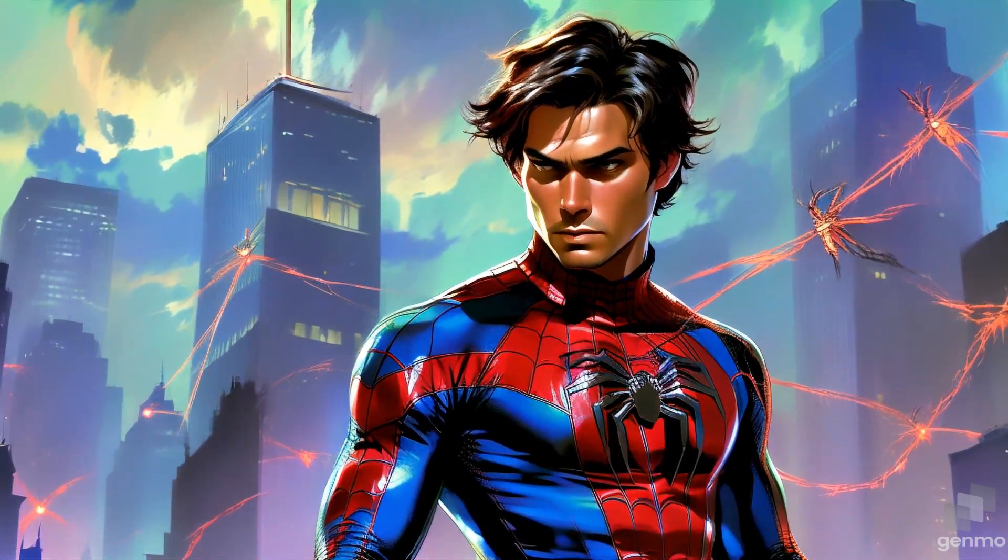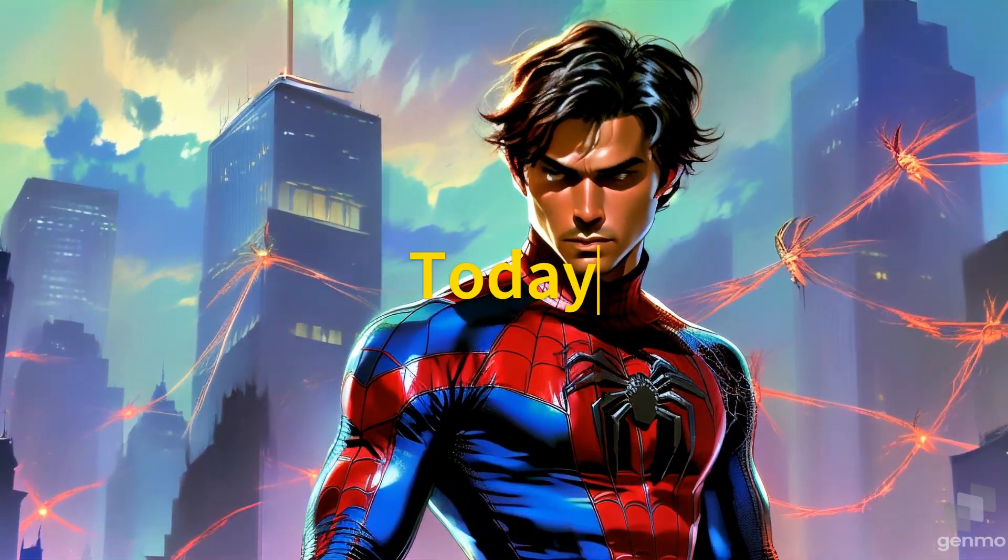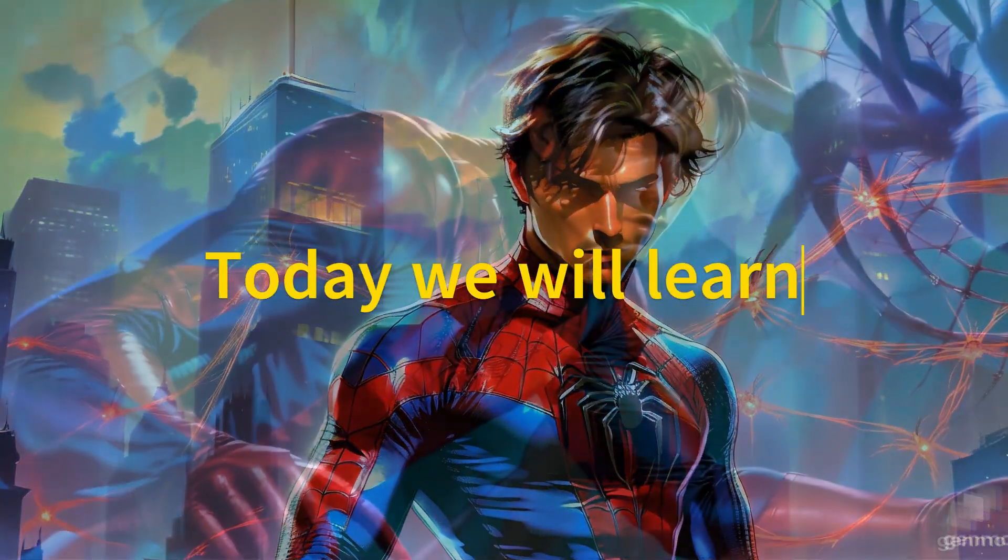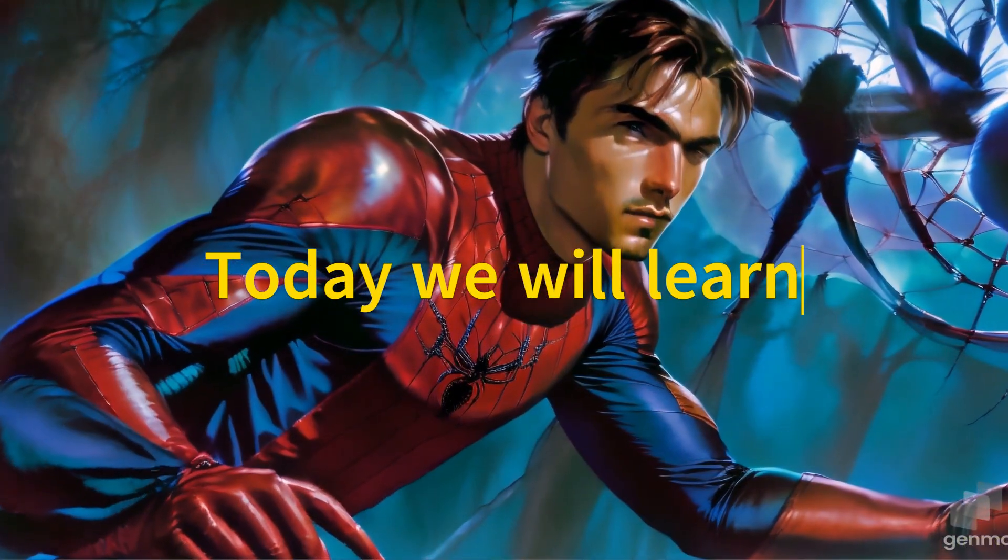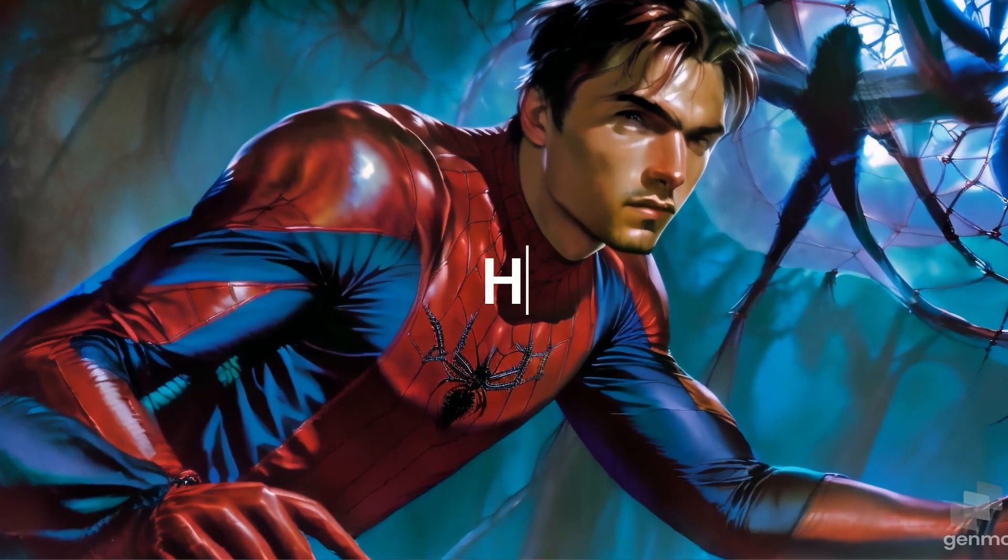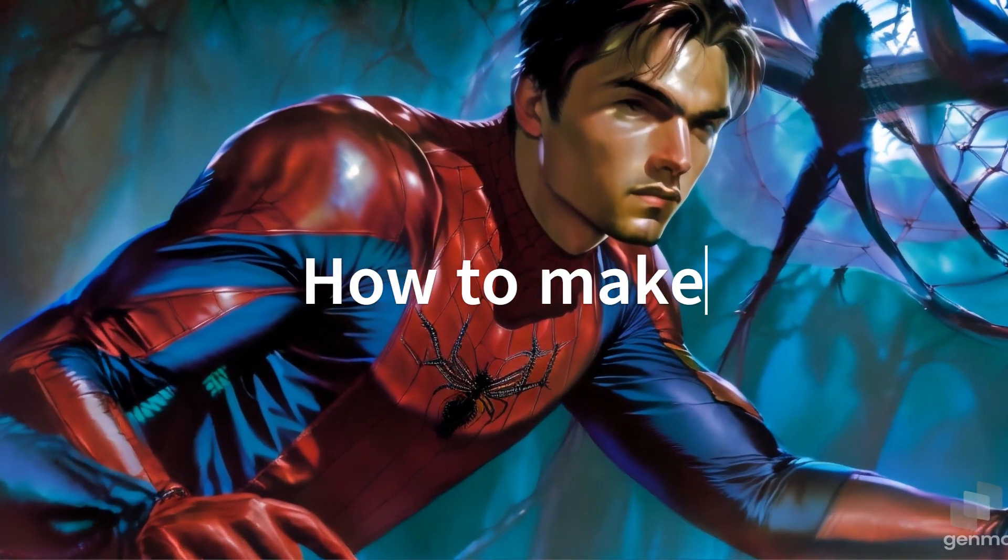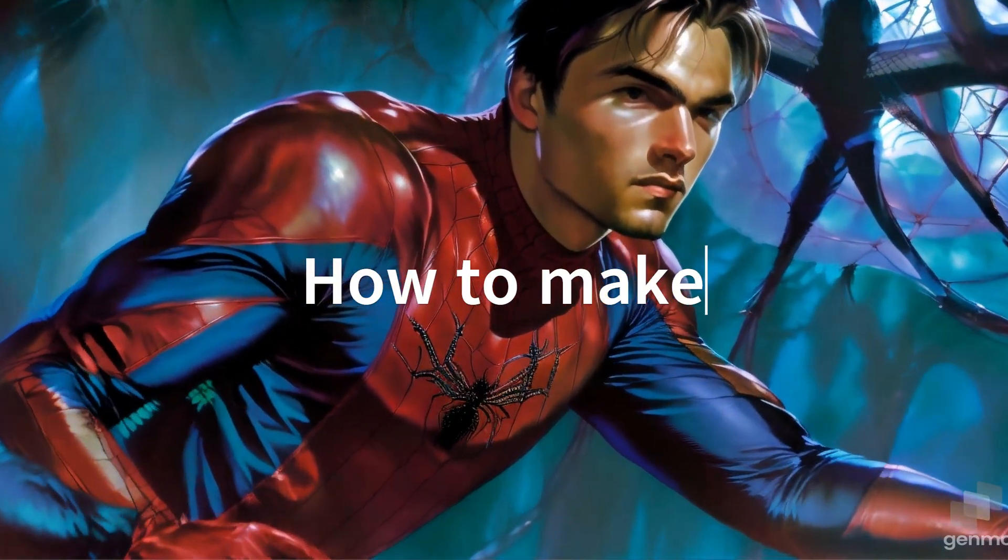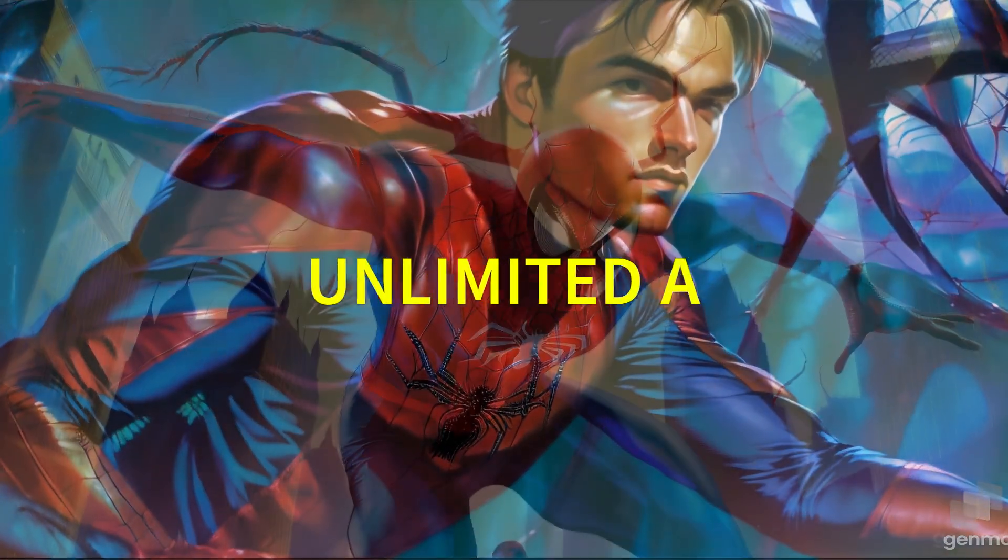Welcome to Tech's Review. Today we will learn how to make unlimited AI short movies like this one.